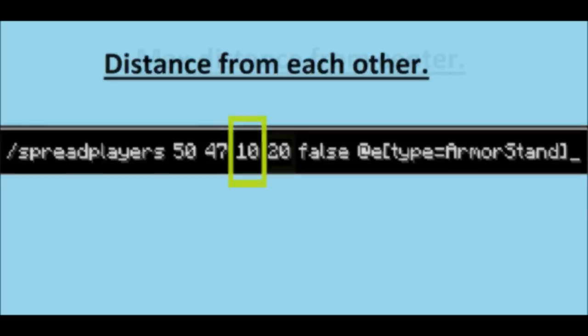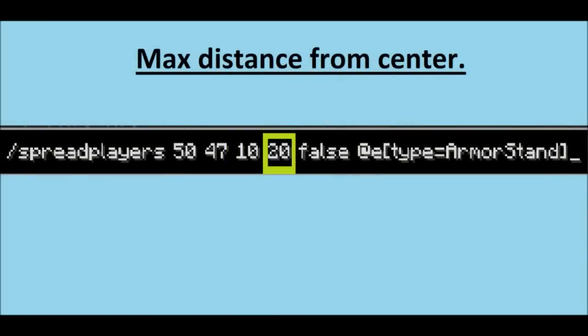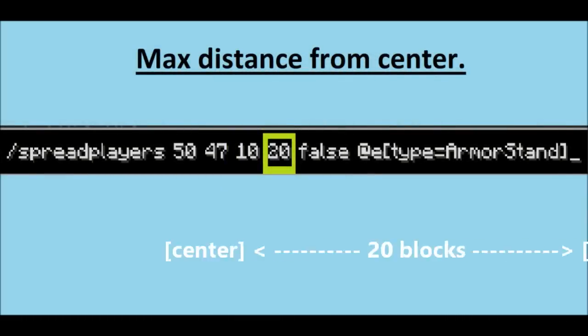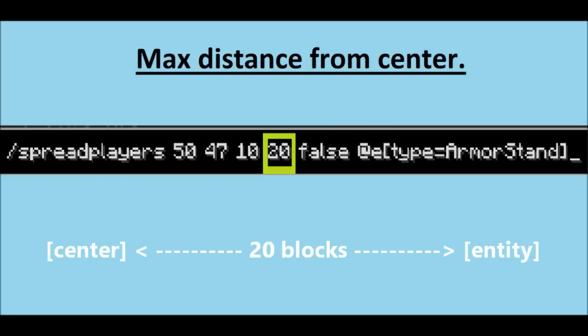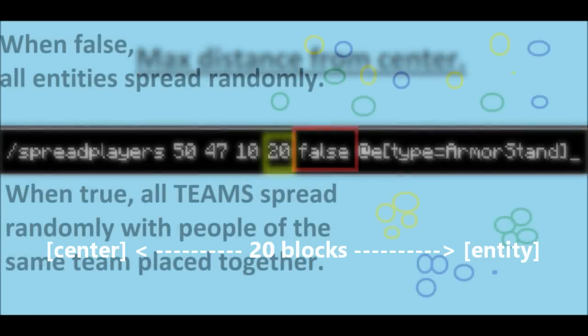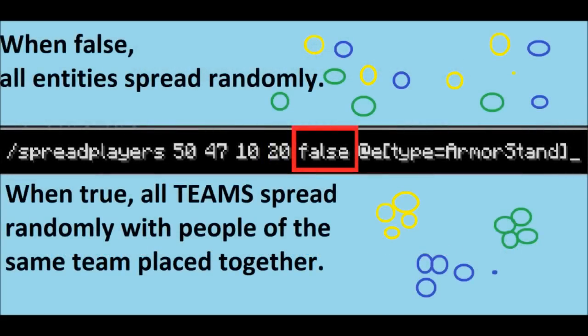Then my next number is 20. This is how far away it can go from the command block, so it won't be more than 20 blocks away from the command block. Now I've written the word false, and that just means don't group teams together. If you put true, then it will group teams together.